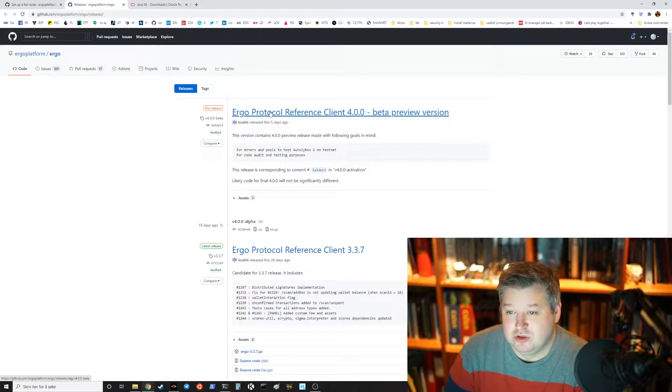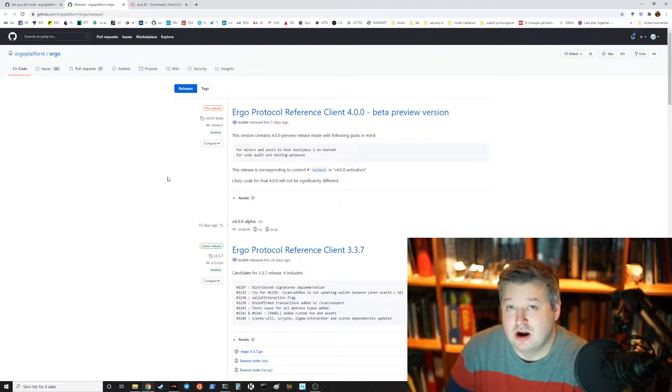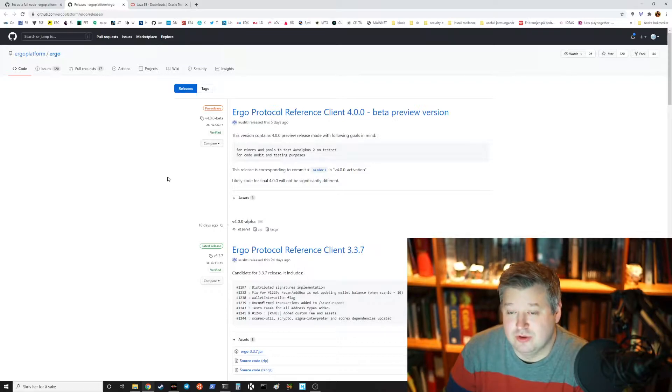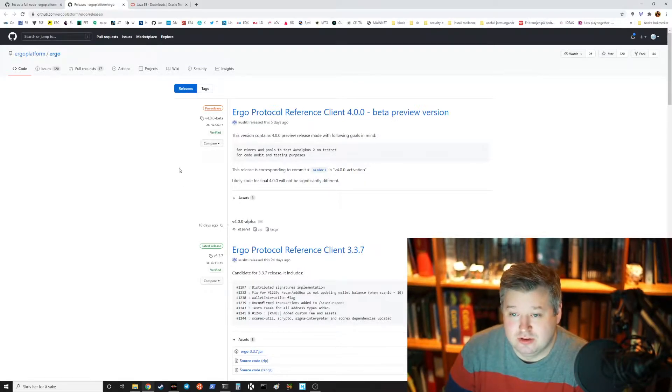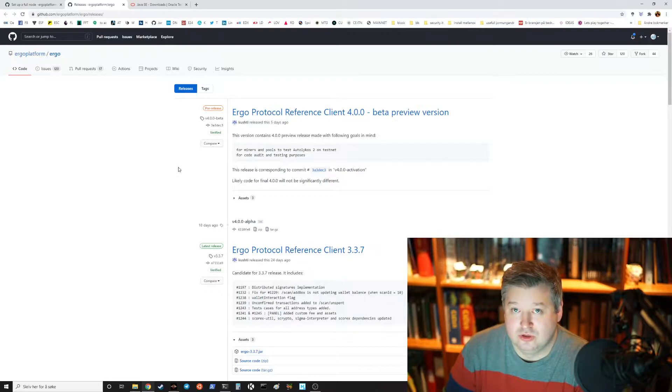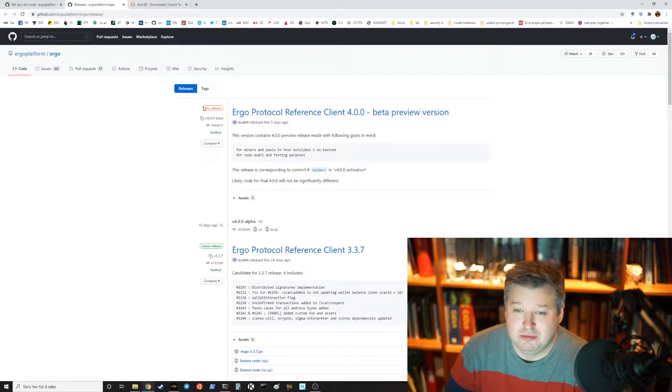And there's currently a version 4.0.0 that's for the testing that there's a hard fork and we're going to move towards a new hash algorithm Autolykos 2 and that's why there's a preview version for that.